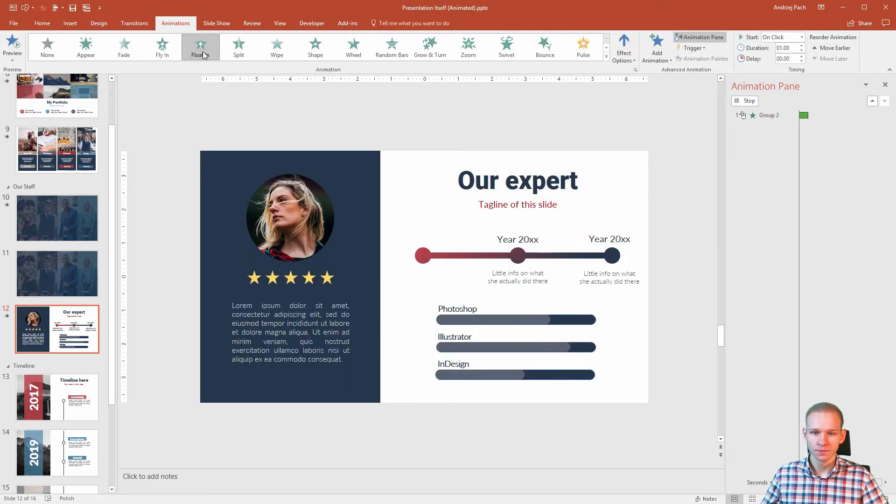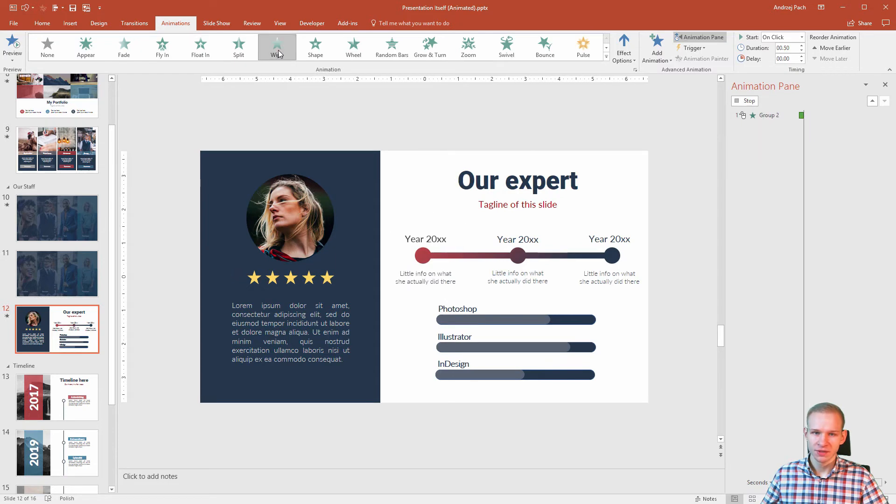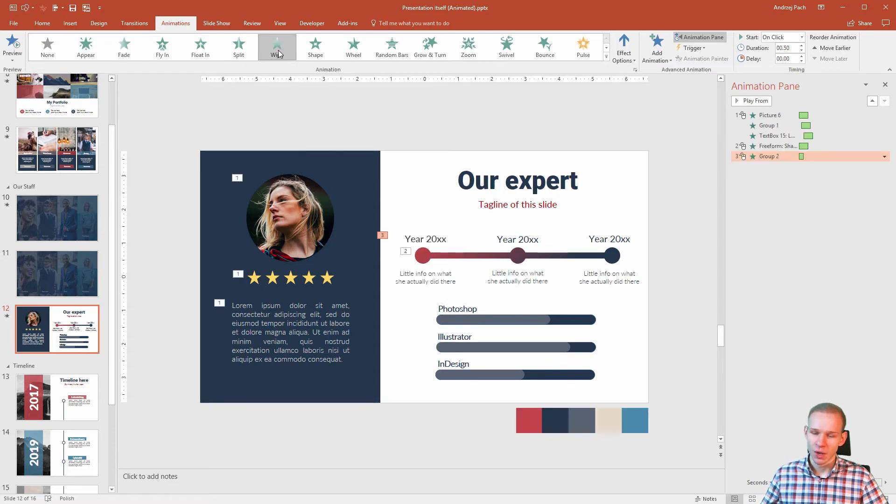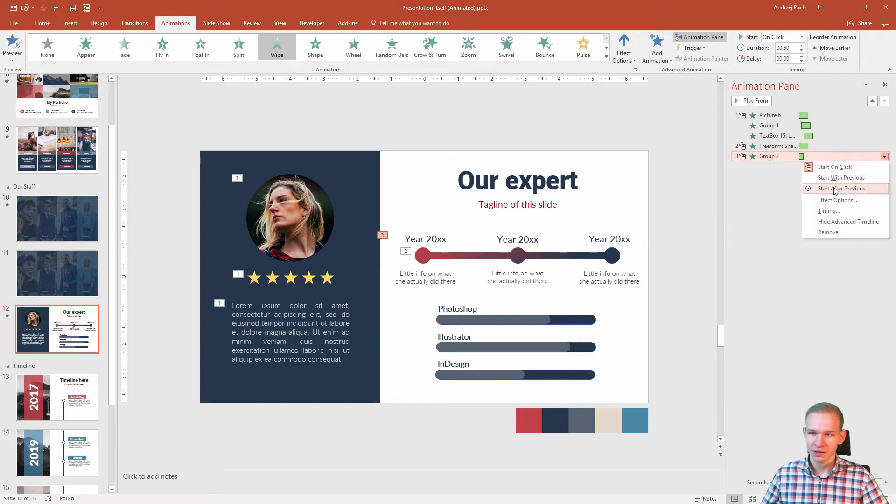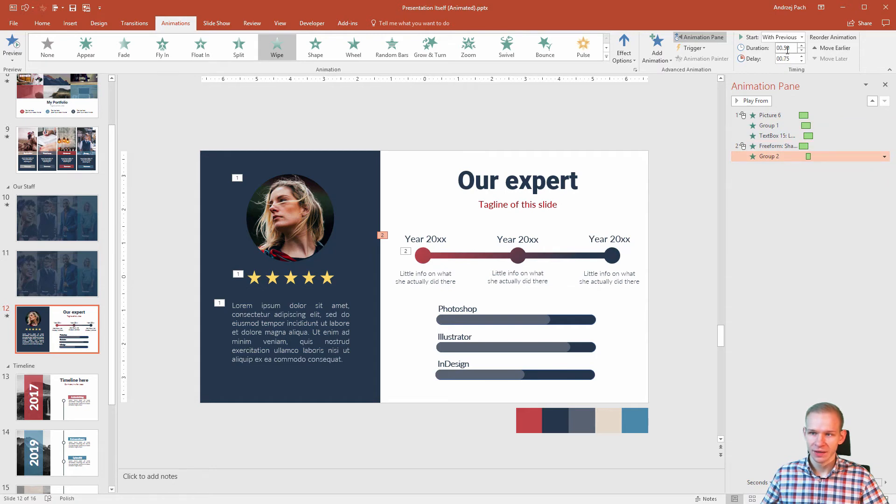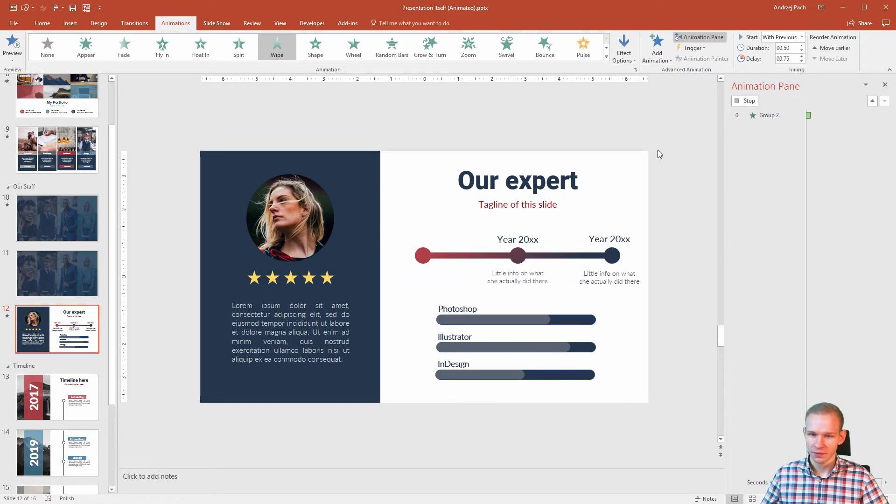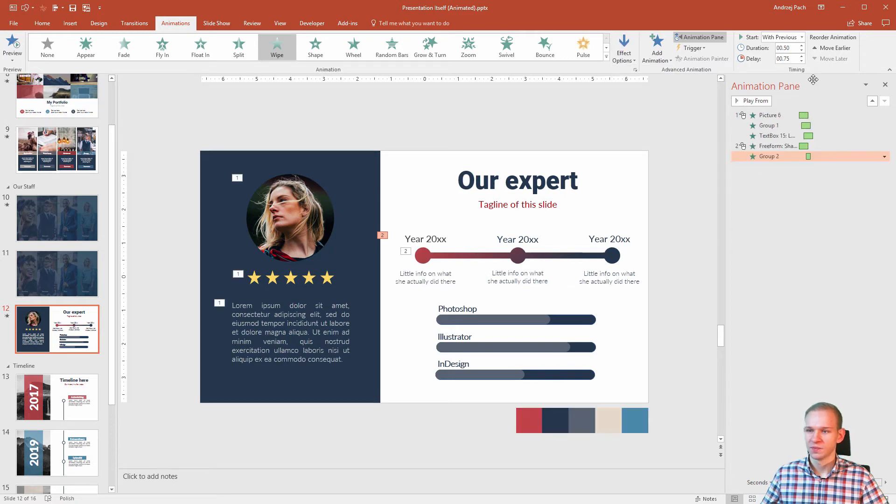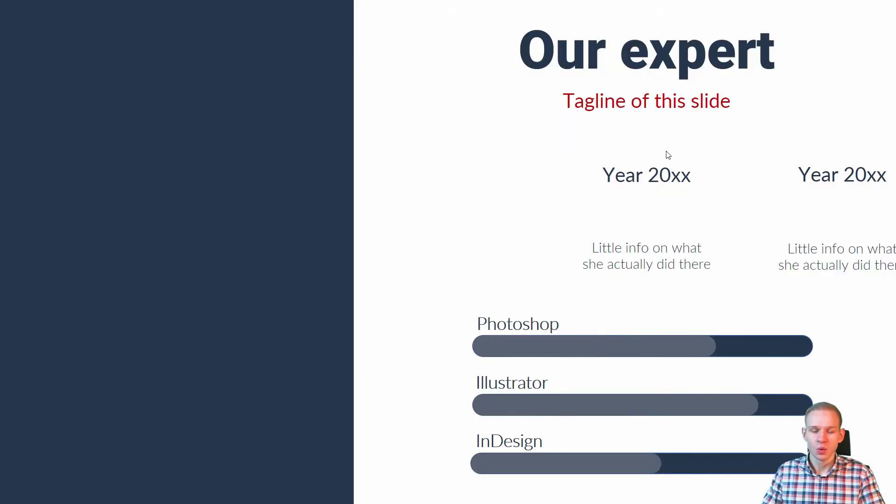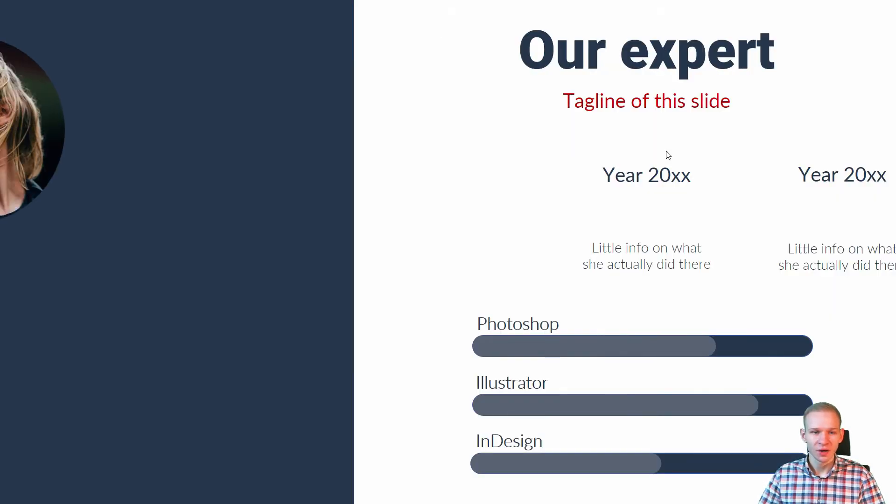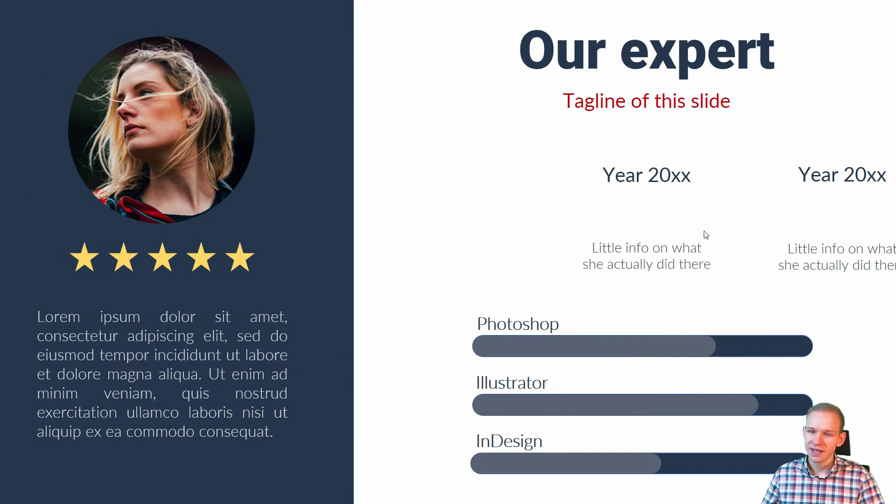So I will click on the first one. What do we want? No, a float-in isn't the best. A wipe-in. With the click, this should happen as well, so I will select with previous. I will delay that and I will select options from top. Beautiful. Duration a bit longer. And Shift-F5, what do we have? We have the left side with one click because we would like to gain some information about this person. And then we proceed to the right side.